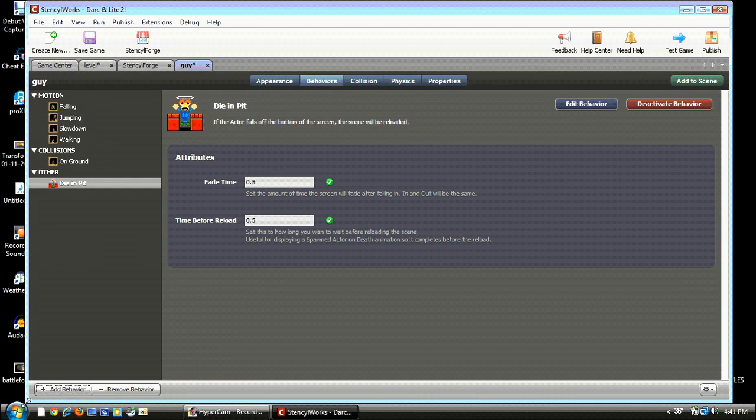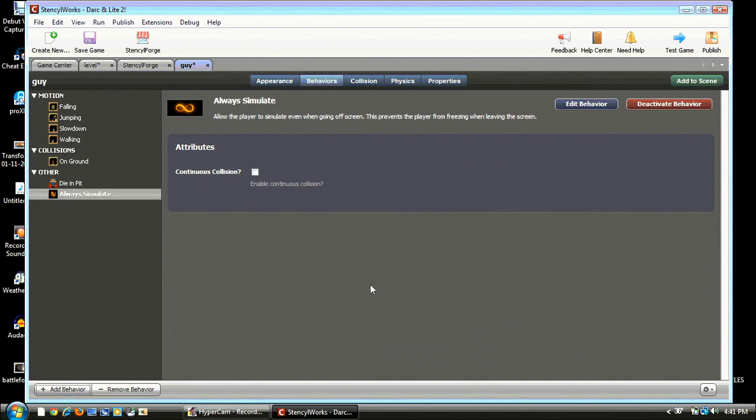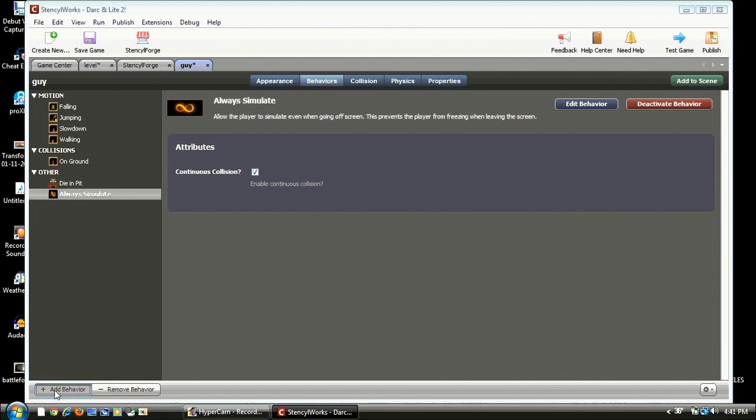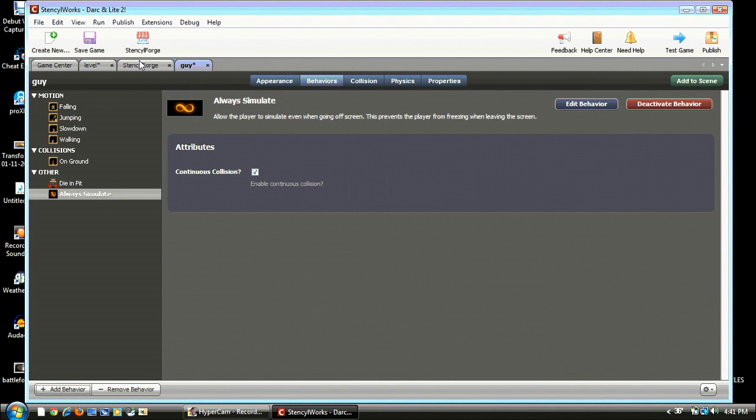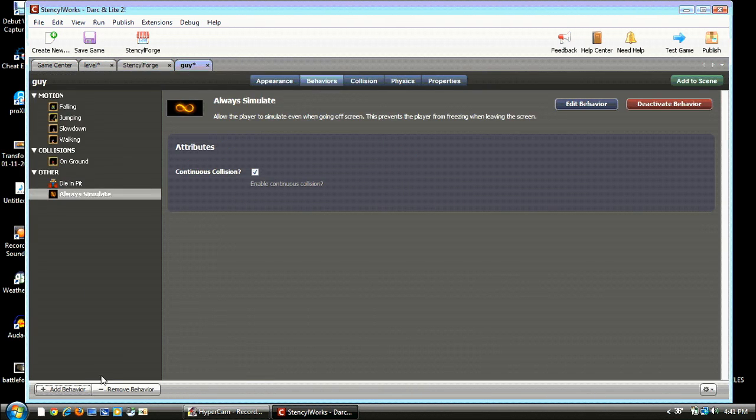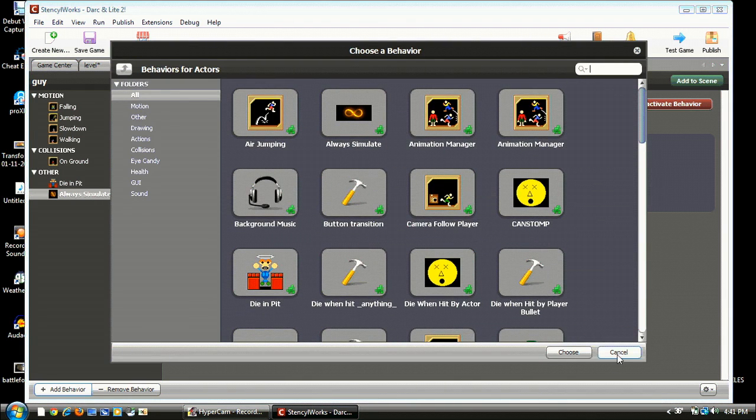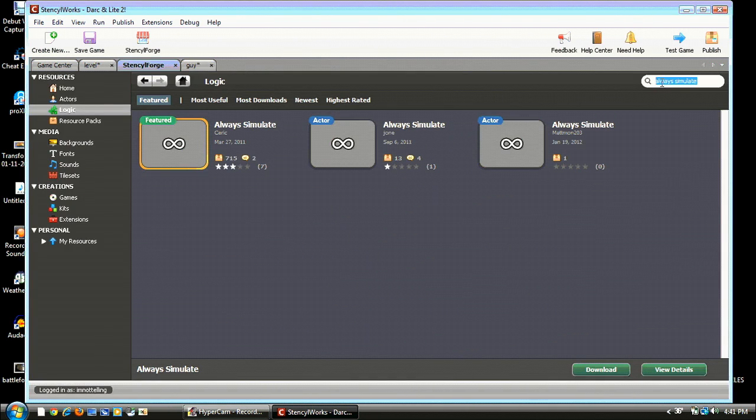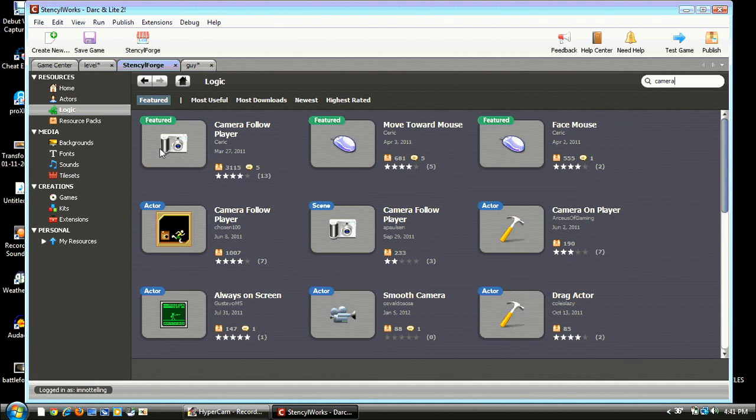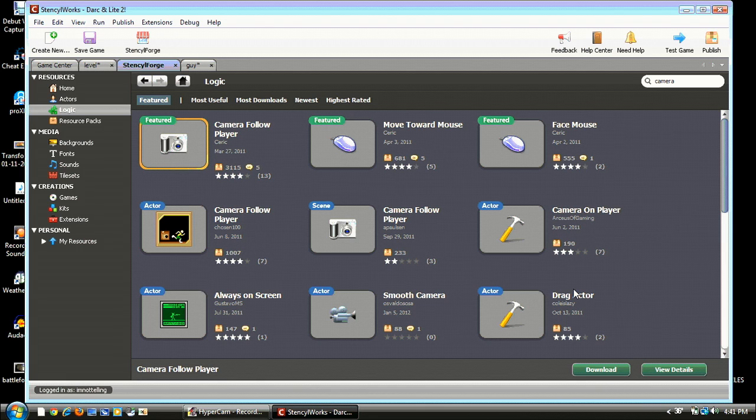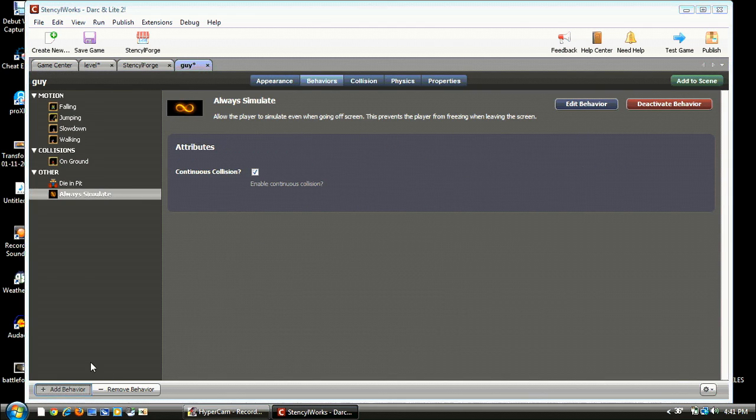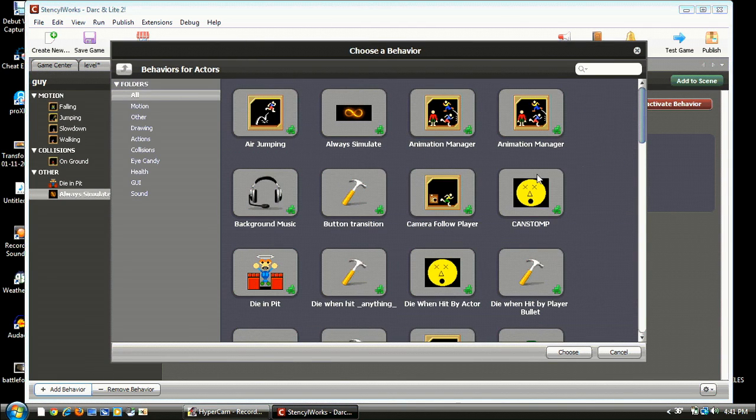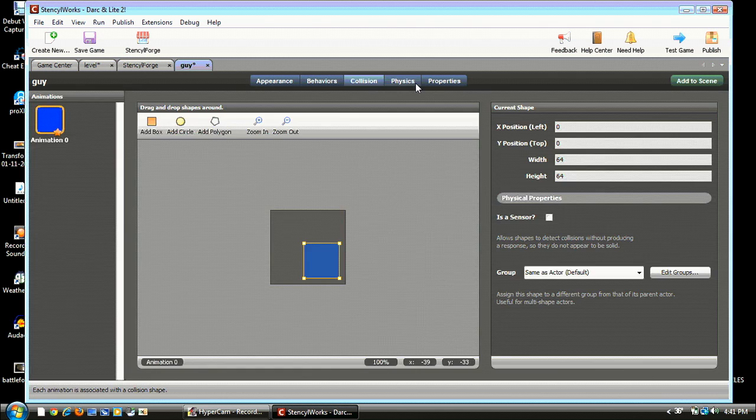Once that's downloaded, go back to your guy. Always simulate and choose, and be sure to check that checkbox. Add another behavior and go to Camera Follow Player in Stencil Forge. Do the one that's featured and download it. Alright, you got your guy, add a behavior. Camera Follow Player. That's it for our guy, I'm pretty sure.